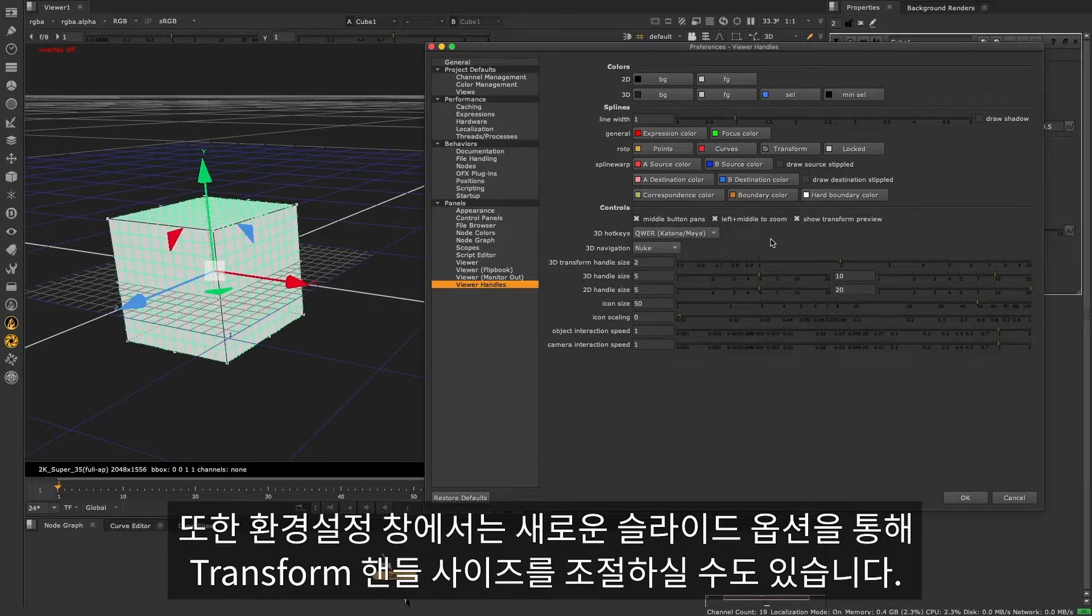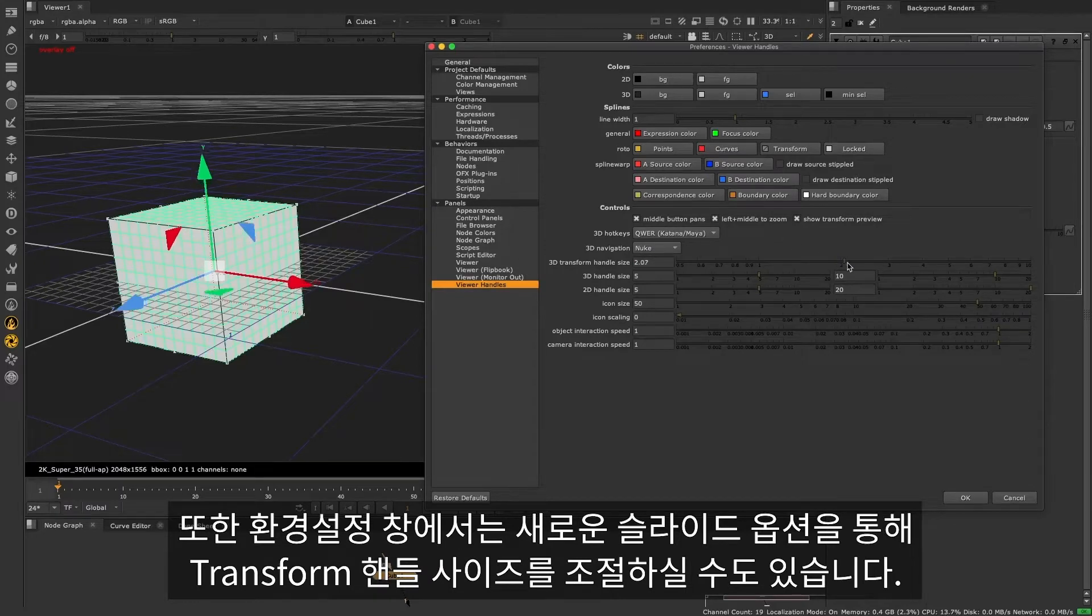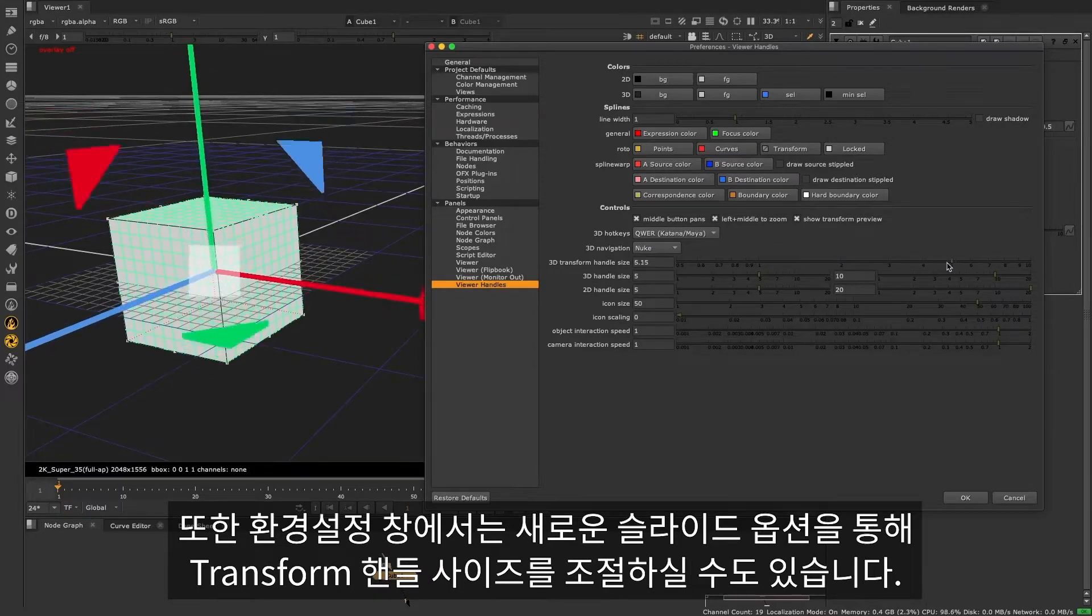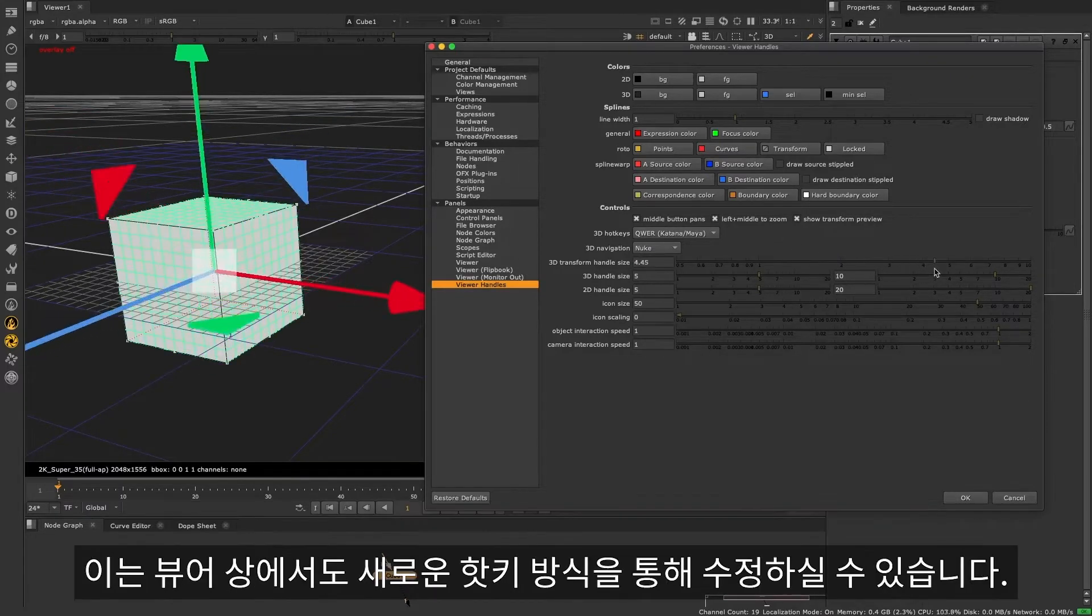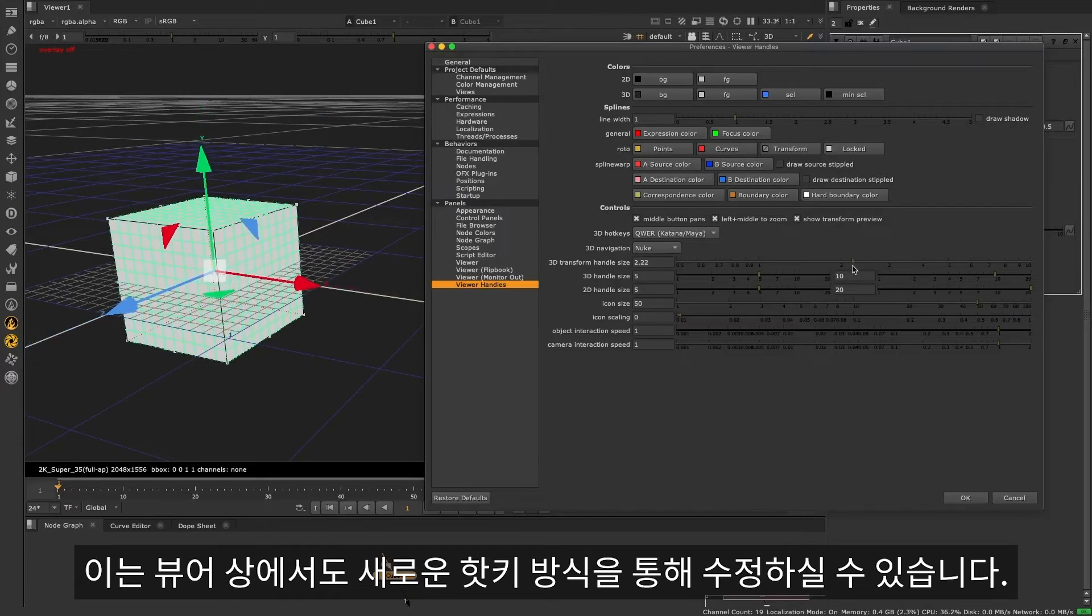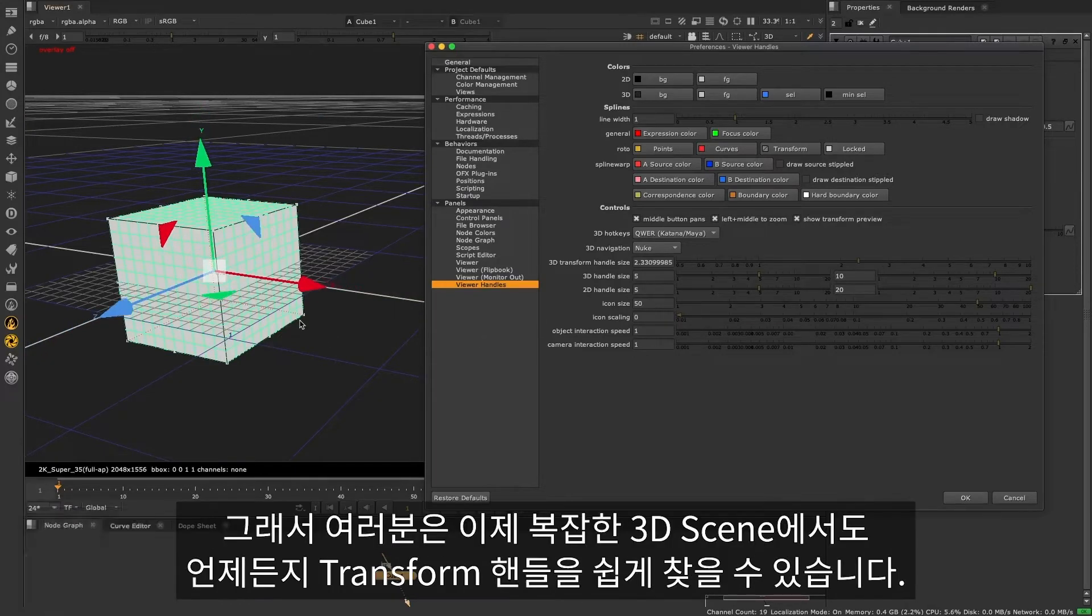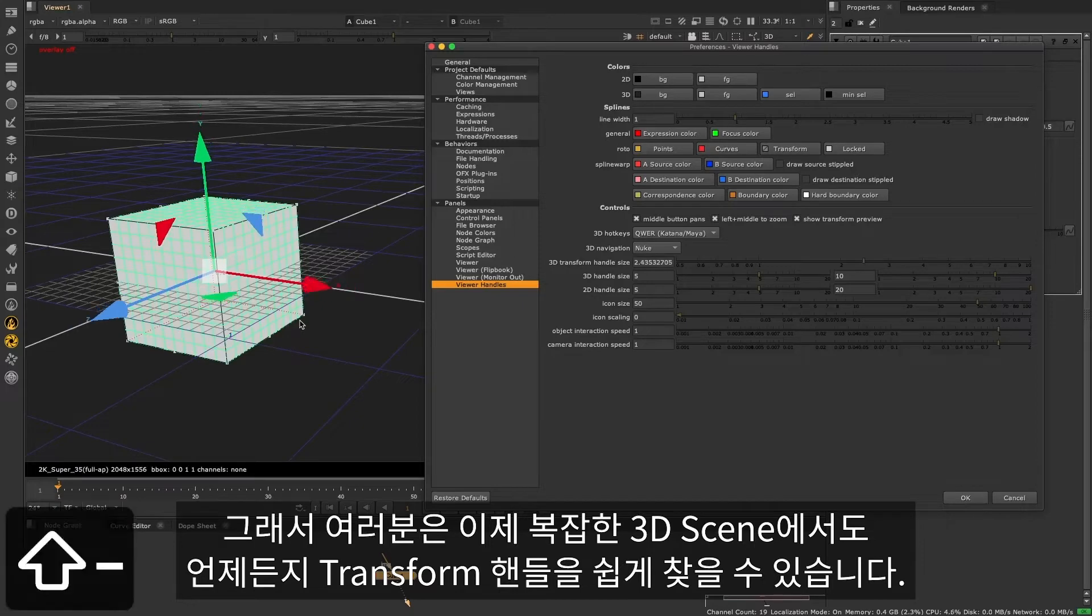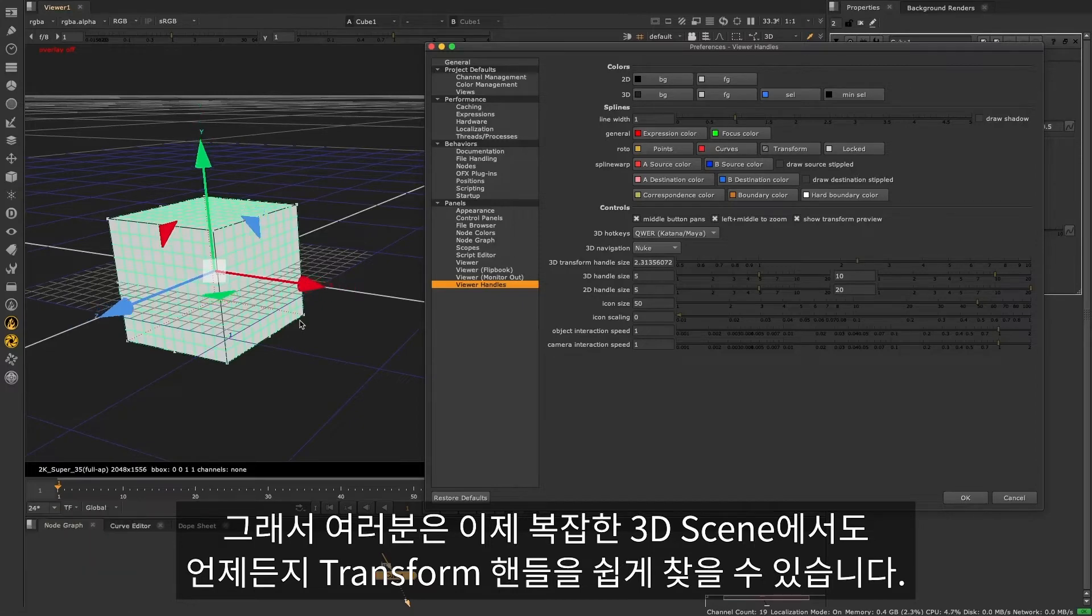Also here in the Preferences, there's a new slider to adjust the 3D transform handle size, which can also be controlled from the viewer using new hotkeys, so that you can now always find the transform handle, however complex your 3D scene is.